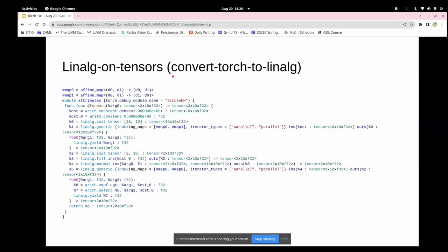Regarding adding new passes or supporting new formats in Torch MLIR — there are contribution opportunities. I'll take this offline and send a list of things useful for first-time contributors.